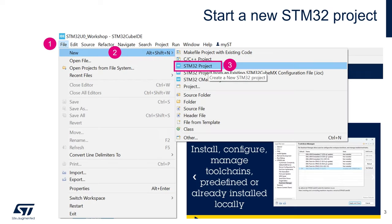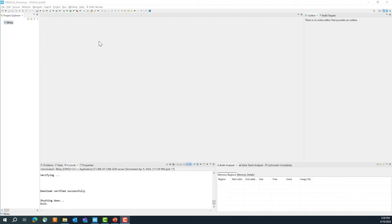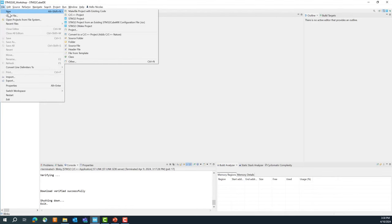Like we did before, we're going to start by creating a new project for the STM32. We'll stay in the same STM32U0 workshop workspace. Go to File > New > STM32 Project.